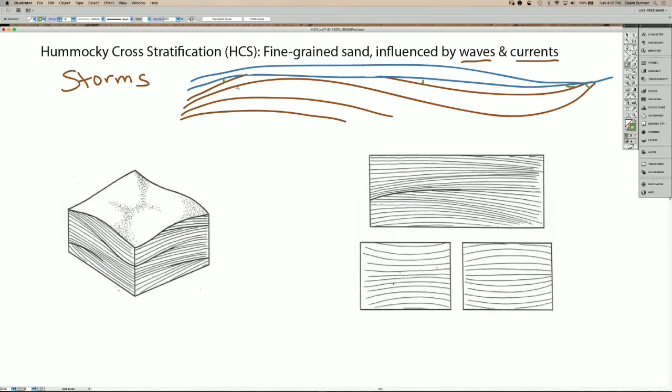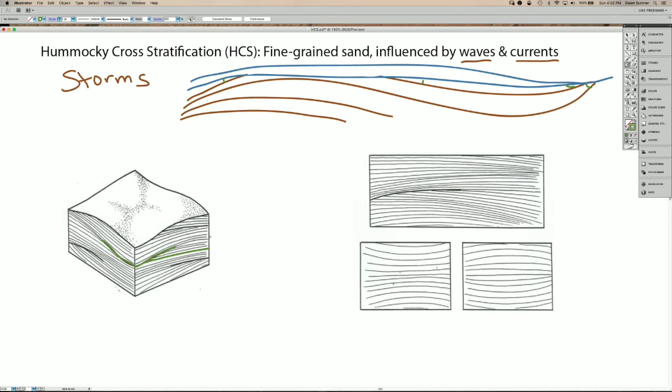So the drawing down below is a three-dimensional block diagram, and if you look at the lamina here, you can see a little bit what I drew above. So this lamina is truncated by an erosion surface here, but the lamina are continuous on the side over here. There's another truncation surface here and two more further down.